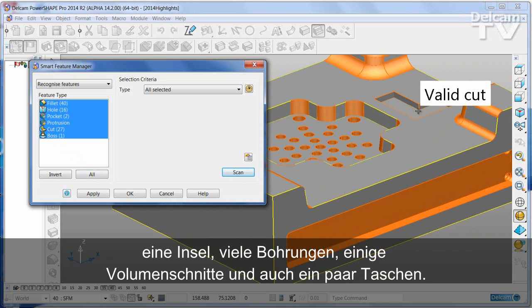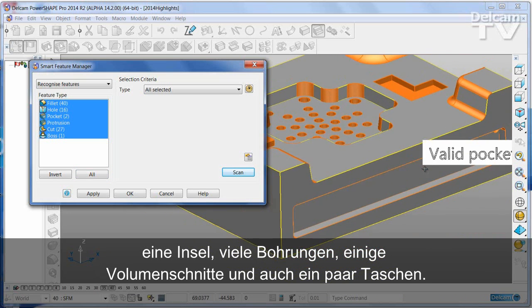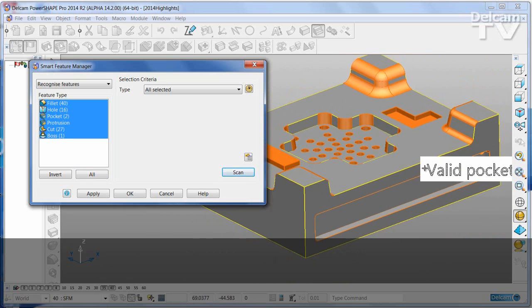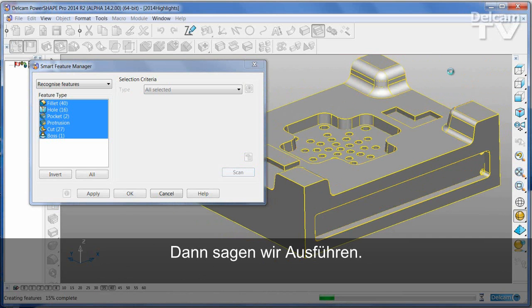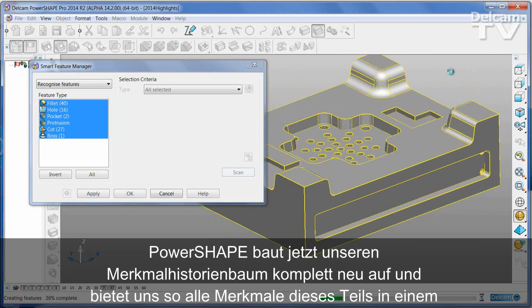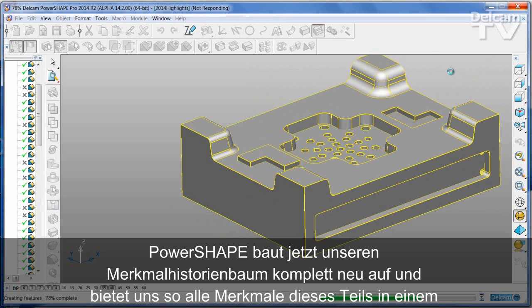Some cuts and also some pockets. And when I say apply, PowerShape will completely rebuild my feature history tree, giving me all of the features from that part in a single operation.